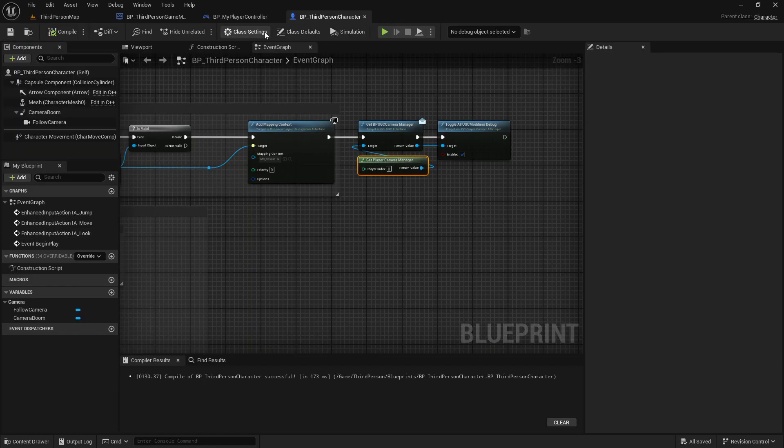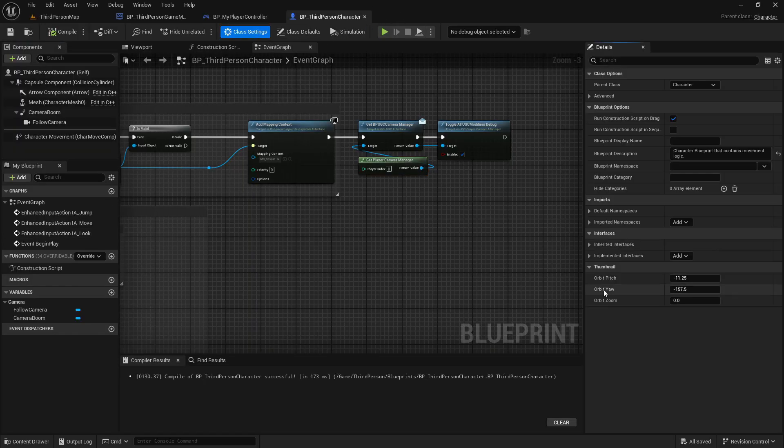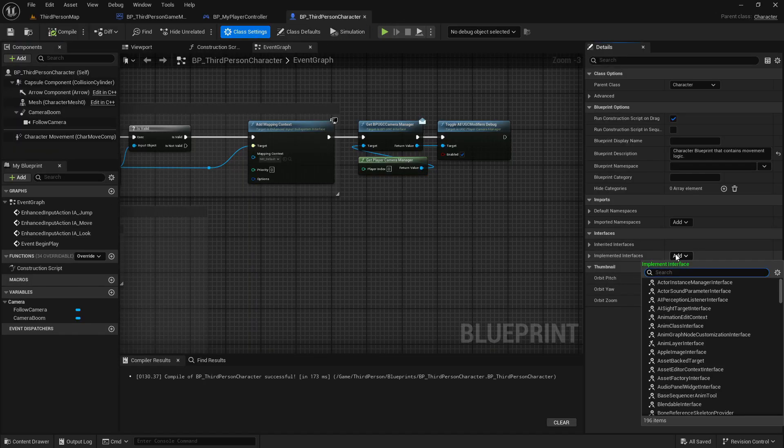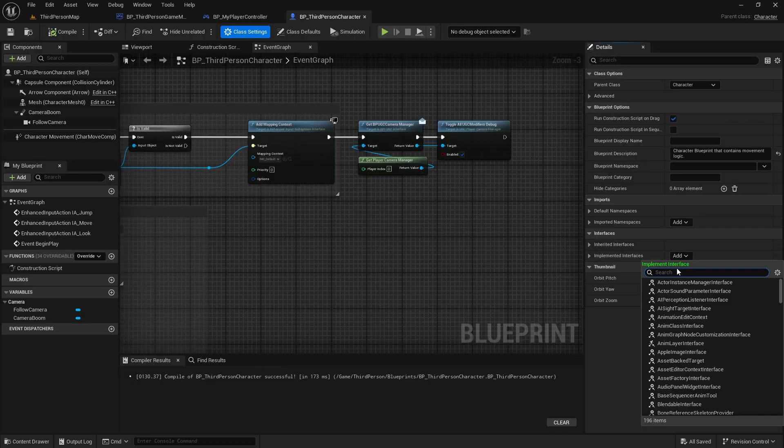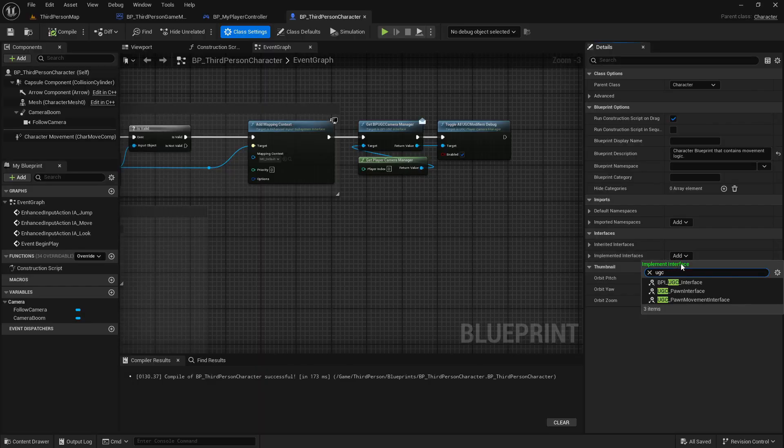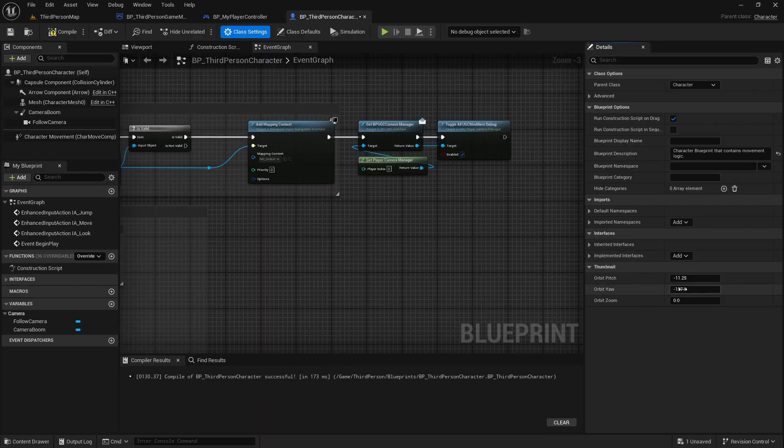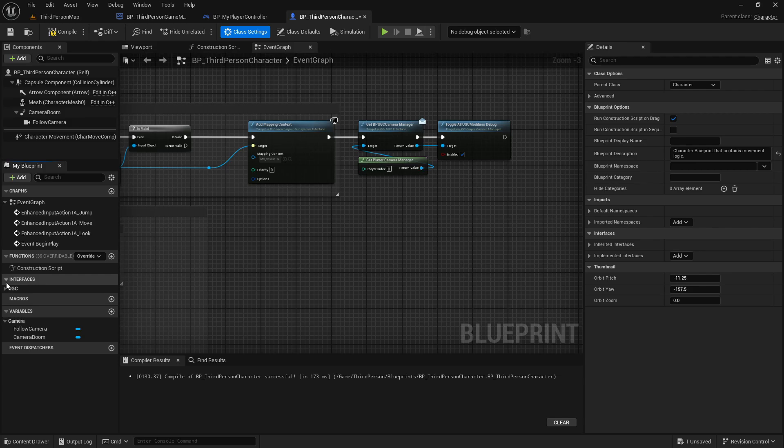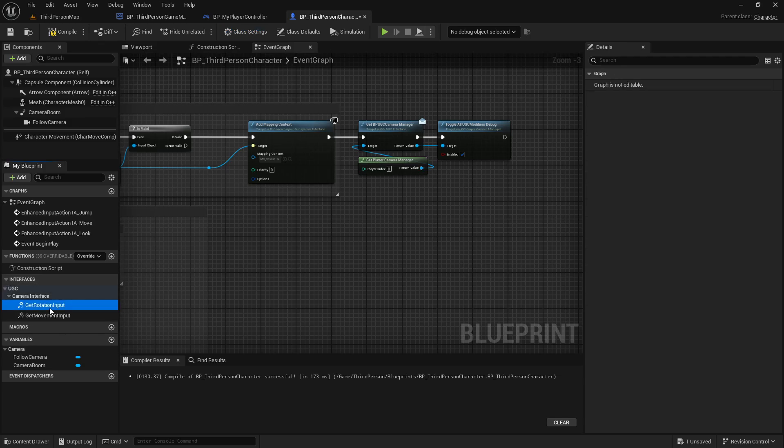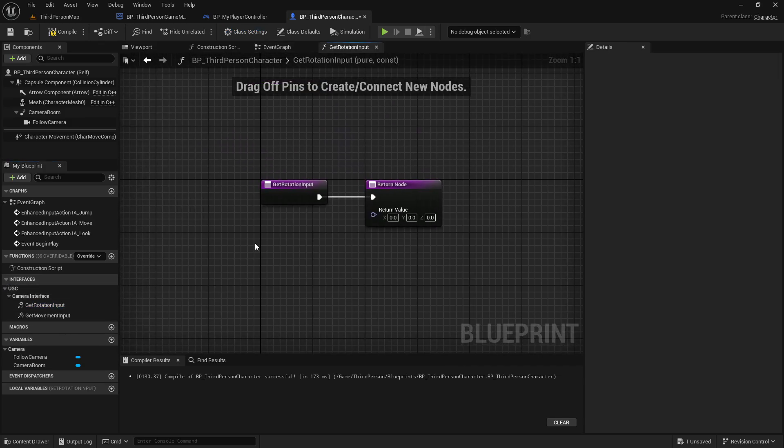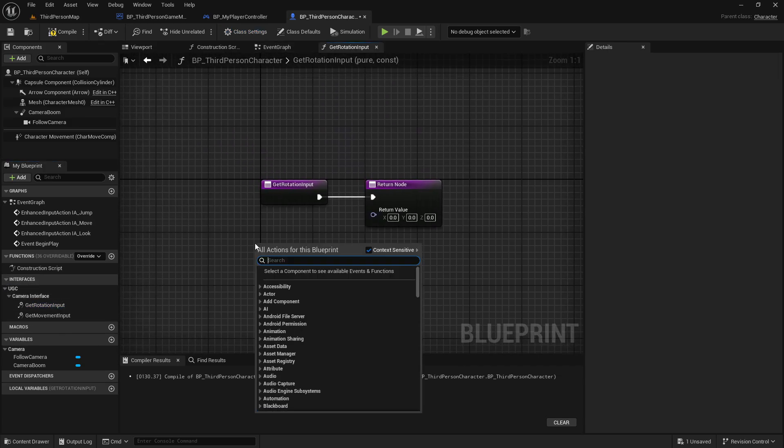In the class settings of your character, you want to implement an interface called UGC pawn interface. This will give you two functions, getRotationInput and getMovementInput, to which we will plug your input values.